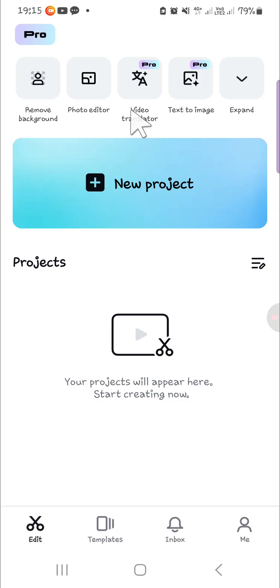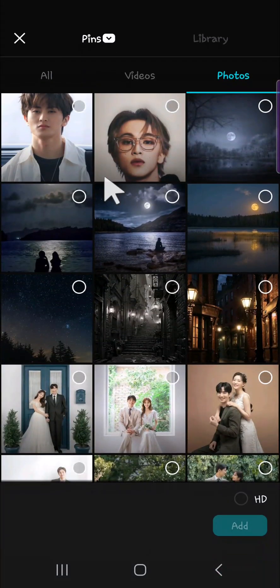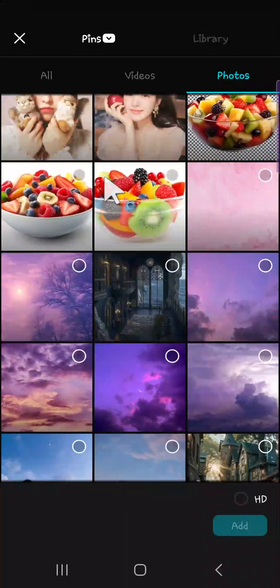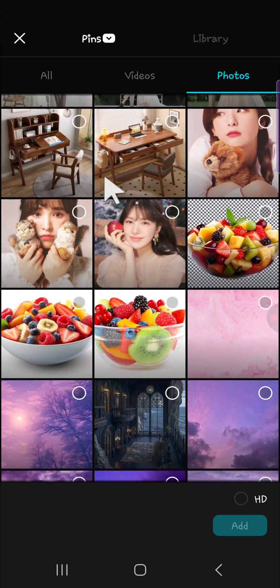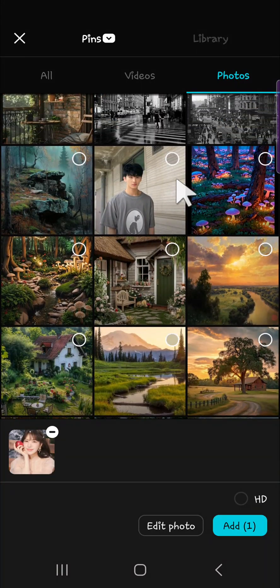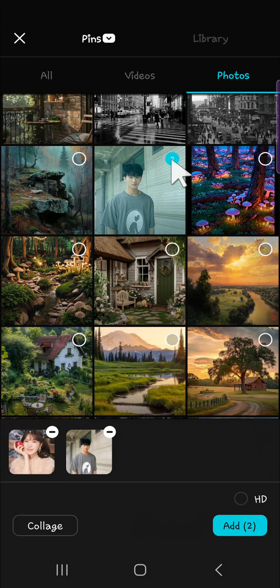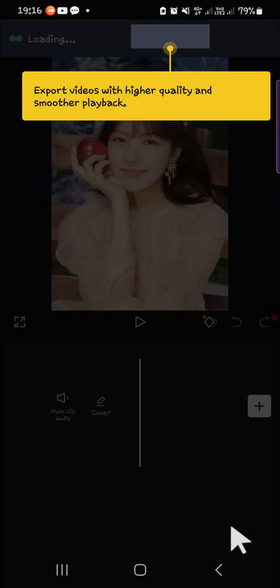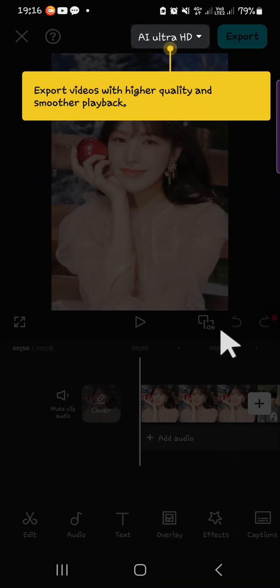First of all, I'm going to create a new project, so I'm going to click on new project here. Then I'm going to upload some photos from my gallery. I'm going to choose this one and also this one. After we have selected the photos we want to edit, we can go to the add menu and the photos will be added to our project.